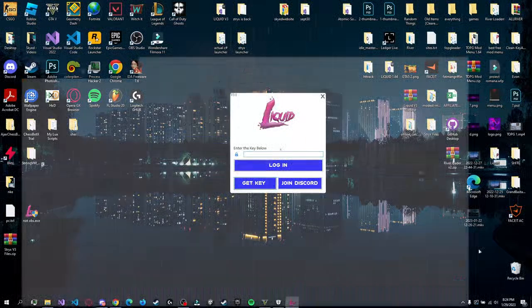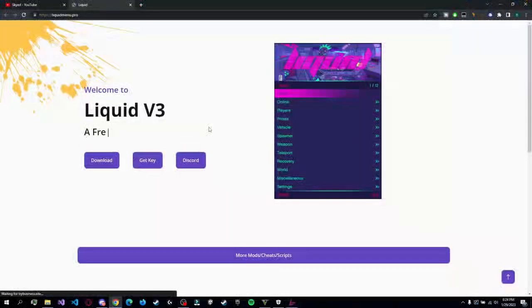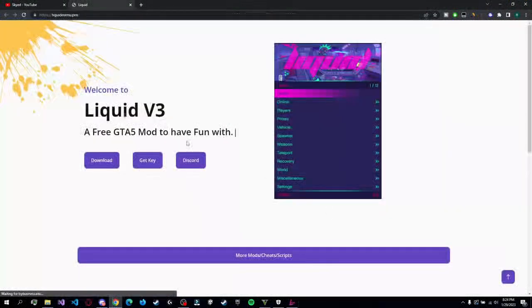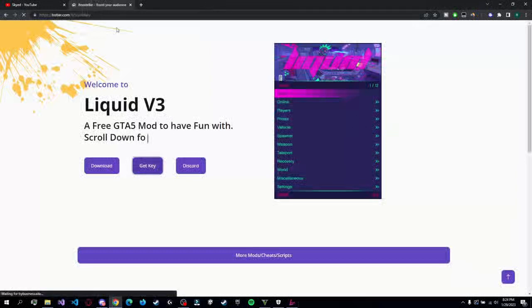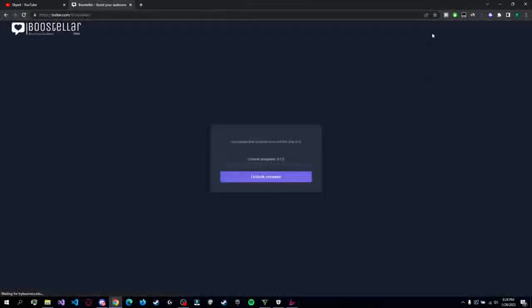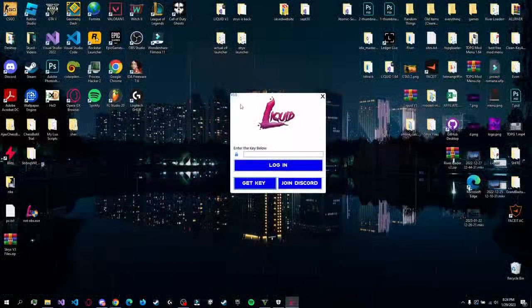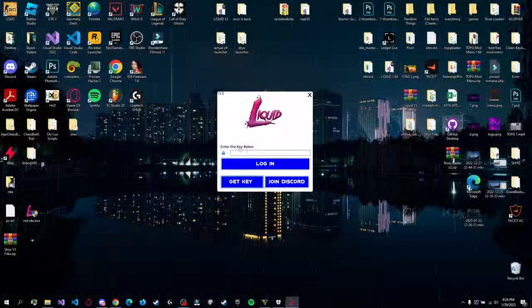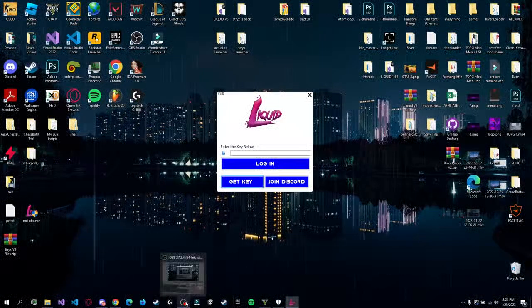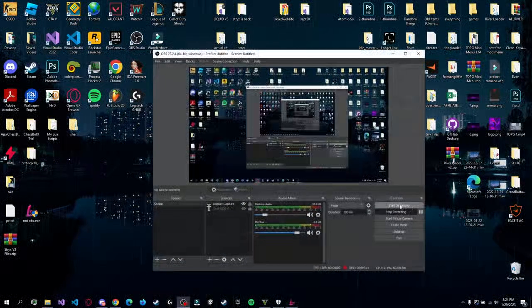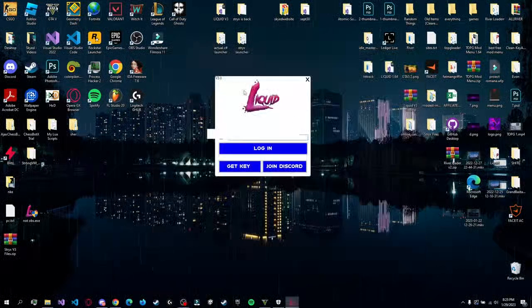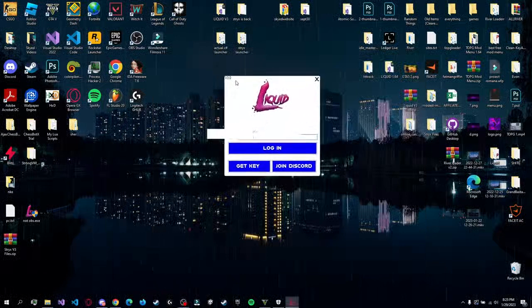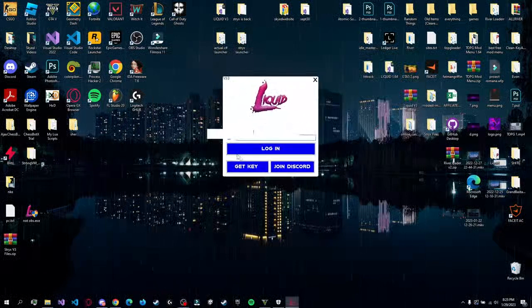Now to get this key, you just click 'Get Key.' You're gonna be redirected to the website, and once again here you're gonna press 'Get Key.' You're gonna have a popup, make sure to close it, and then press 'Get Key' again. You're gonna be redirected to another Boosteller link. This will go much faster than the old one and you're gonna get the key, which I already have, so I'll be back in a second when I'll put the key here.